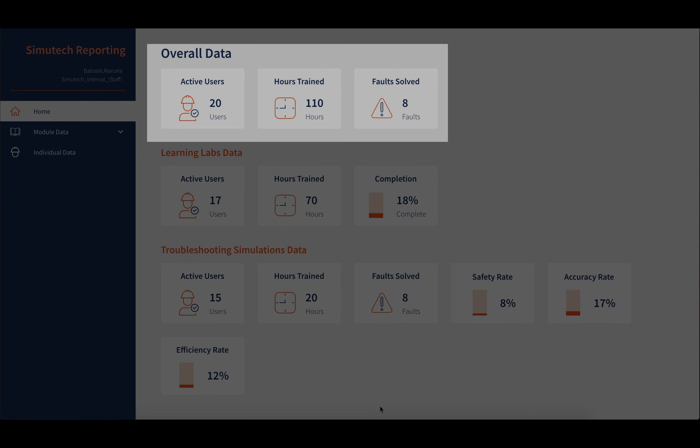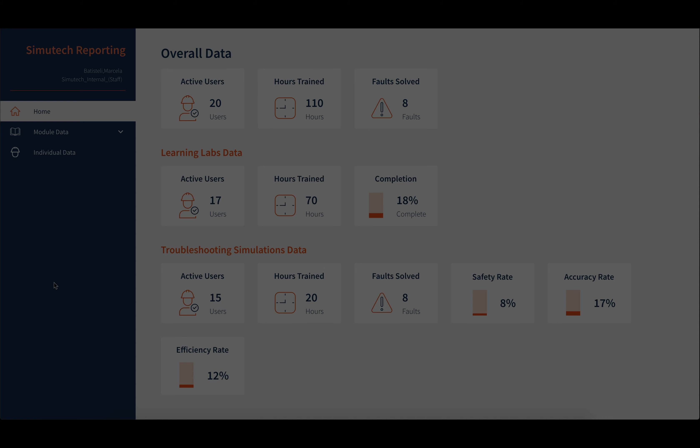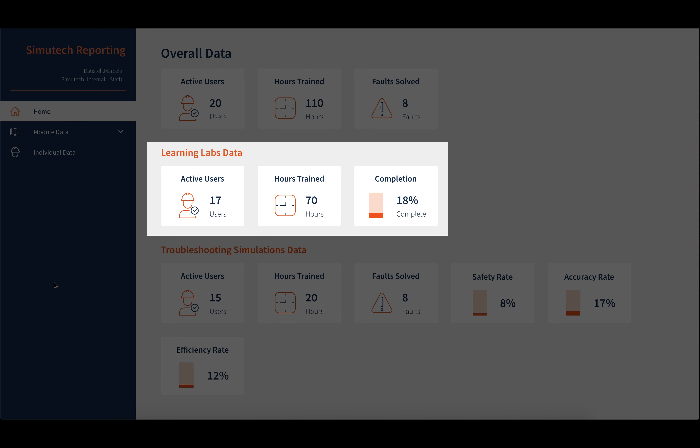From the home page, the overall data shows the active users, hours trained, and faults solved. The overview for learning labs data can be found under the overall data, which also includes the percent completed.